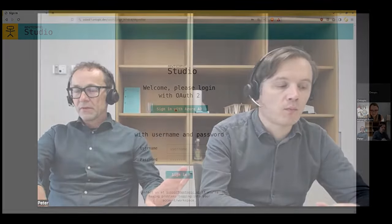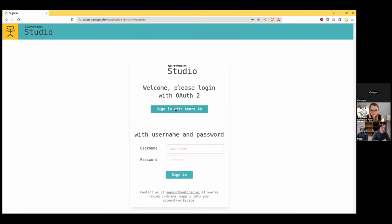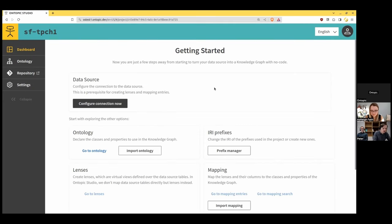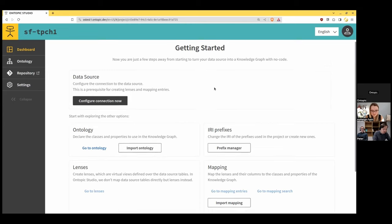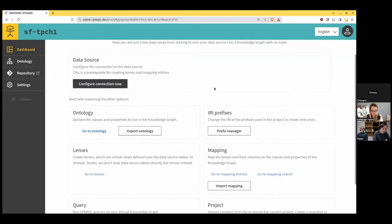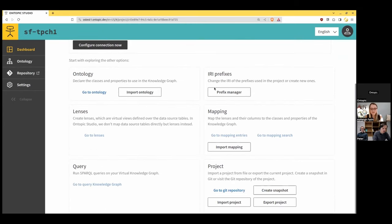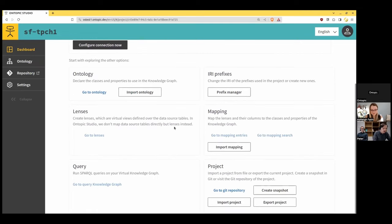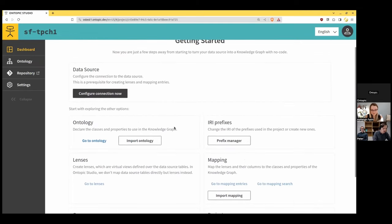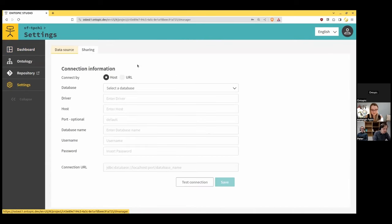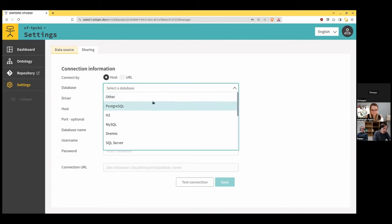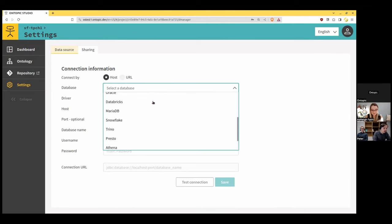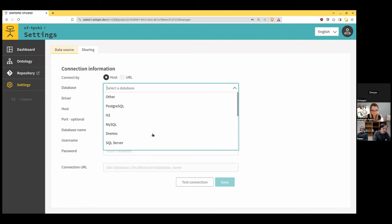So our product, which is called OnTopic Studio, is really a bridge between SQL-based data sources and analytics and the data integration capabilities of knowledge graphs. Here is OnTopic Studio, our main product. So I've just created a project from scratch. As you can see, there is nothing inside, no ontology, nothing. So as a first step, what we'll do is to connect to the database. So I can actually support a relatively long list now of database systems, so they all speak SQL.